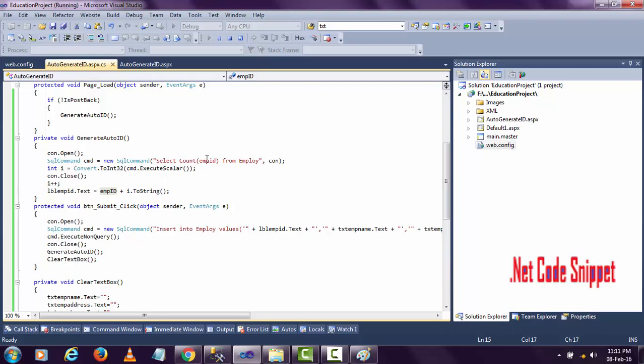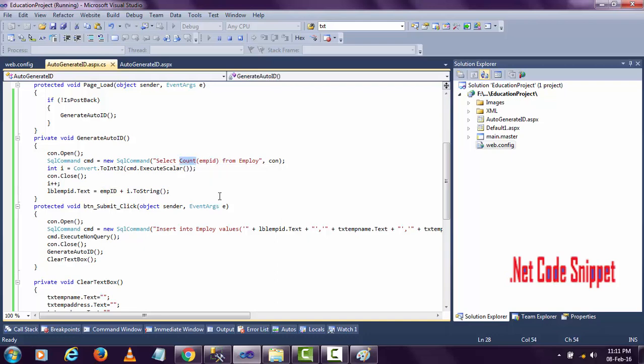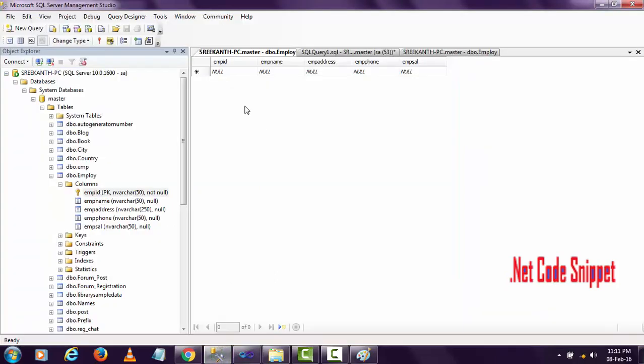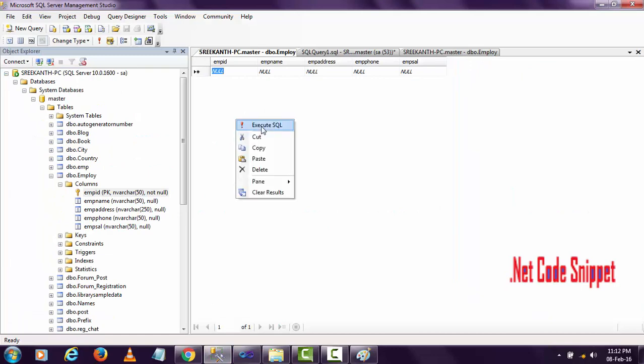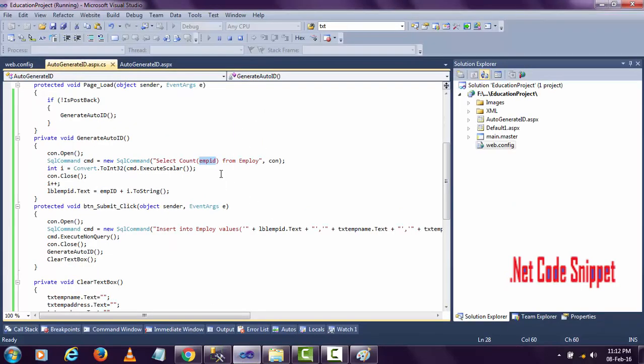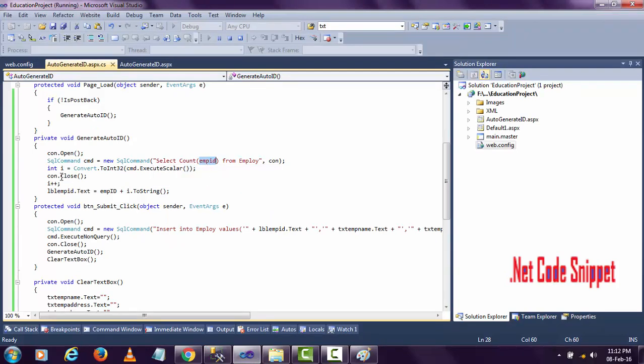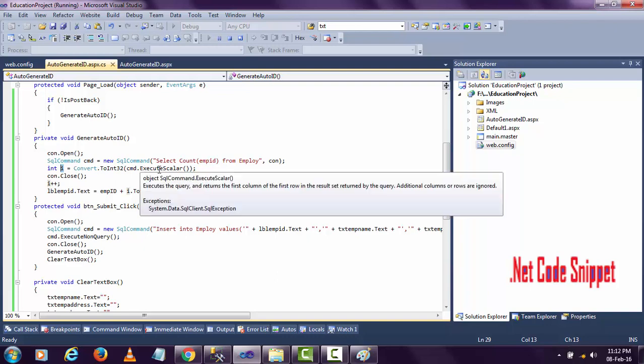I'm passing a query: select count emp ID from employee. The count counts the records in the emp ID column - how many records are inserted there. Since there are no records in this emp ID, the value of this count will be zero.